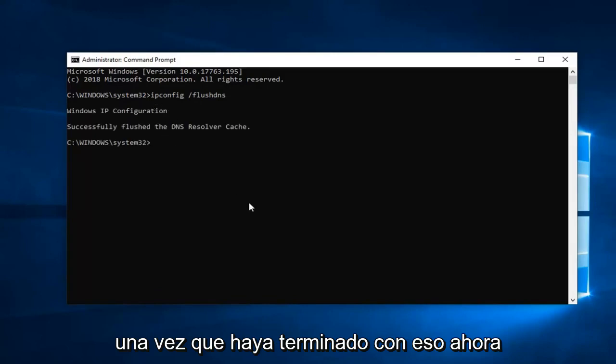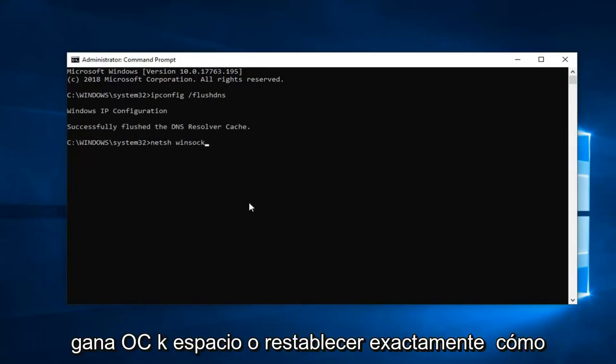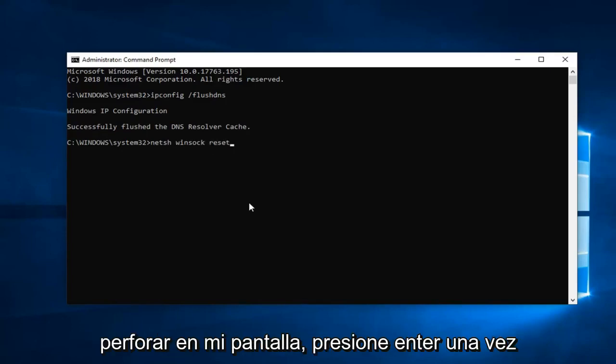Once you're done with that, now you want to type in n-e-t-s-h space winsock w-i-n-s-o-c-k space reset, exactly how it appears on my screen. Hit Enter.